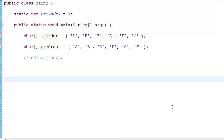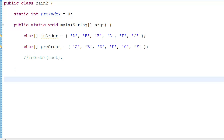Hey guys, it's Quinston. In the last tutorial we made a binary tree from some data inputs and printed it out as in-order, pre-order, and post-order lists. In this tutorial we're going to do the opposite — we're going to take an in-order and pre-order array and convert it into a binary tree. Let's get started.